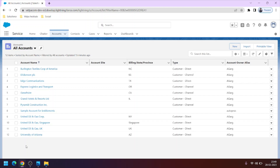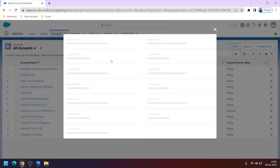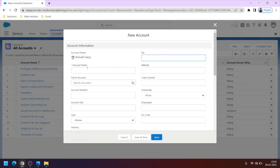Hello friends, welcome to the 11th tutorial of the Salesforce from scratch to advanced course. In this video we will learn how to create and insert a new record using Apex. If I ask you to create a new record, you can simply go to the user interface, click on new, and create the new record by entering the field values.